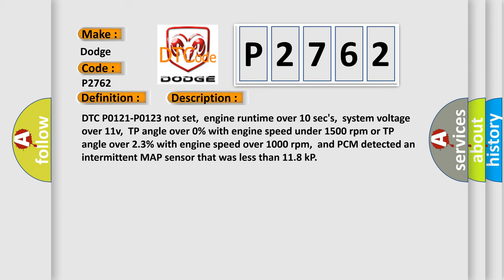DTC P0121 P0123 not set, engine runtime over 10 seconds, system voltage over 11 volts, TP angle over 0% with engine speed under 1500 RPM, or TP angle over 23% with engine speed over 1000 RPM. And PCM detected an intermittent MAP sensor that was less than 118 kPa.